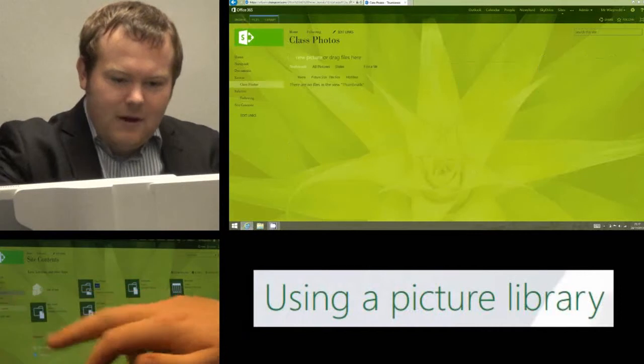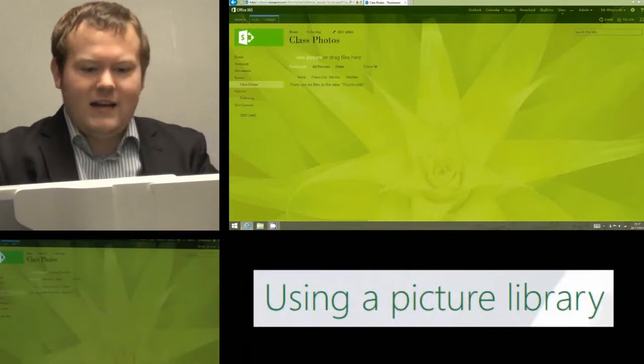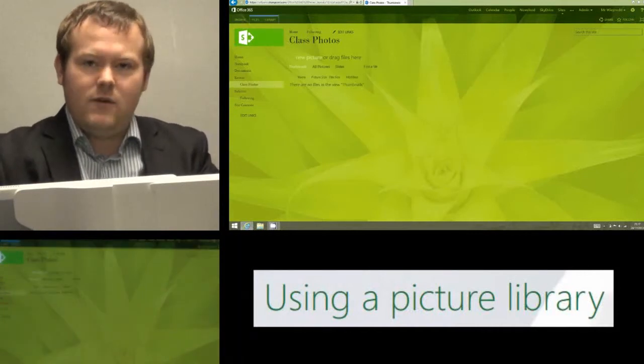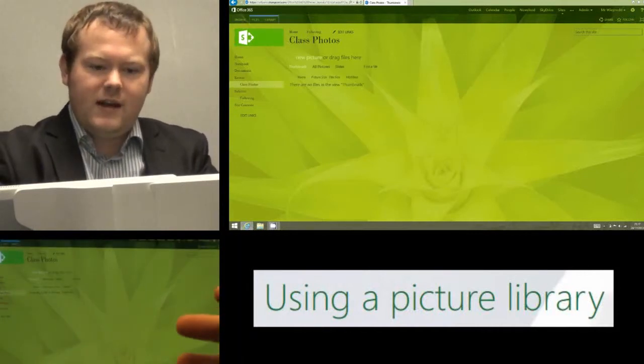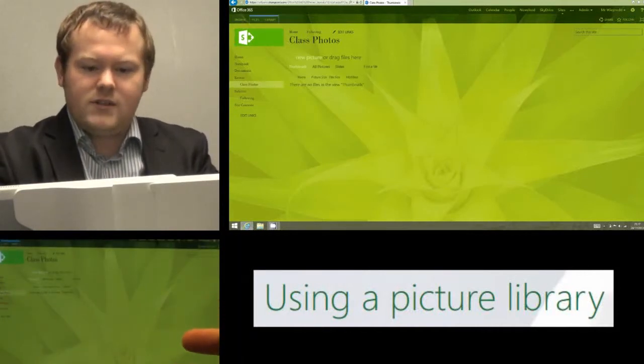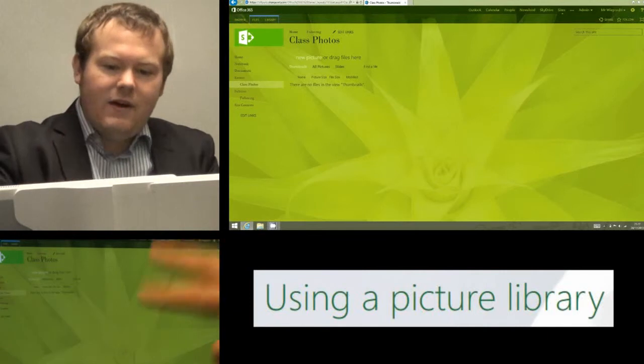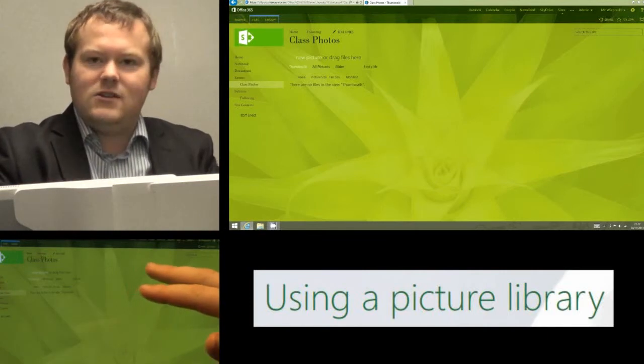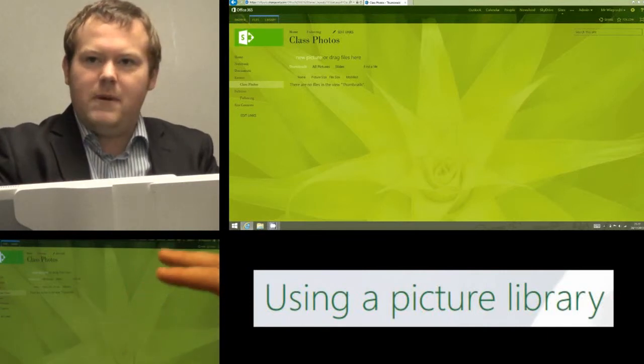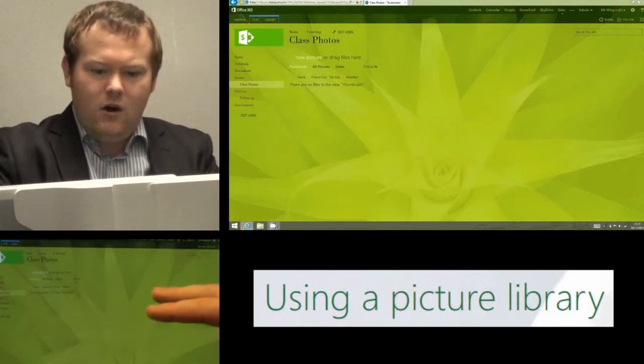Once you have added the app, click on the class photos or whatever you've called it on the left hand side of your site and that will take you into the picture gallery option.